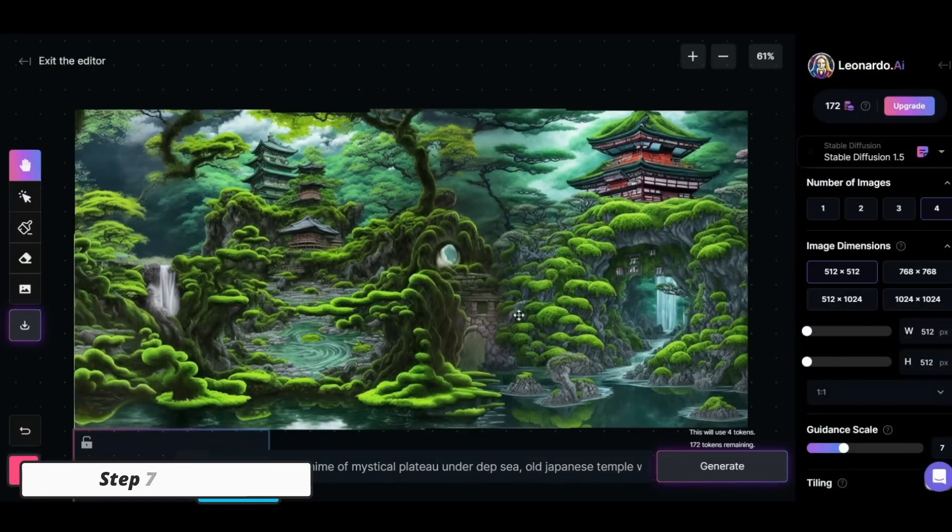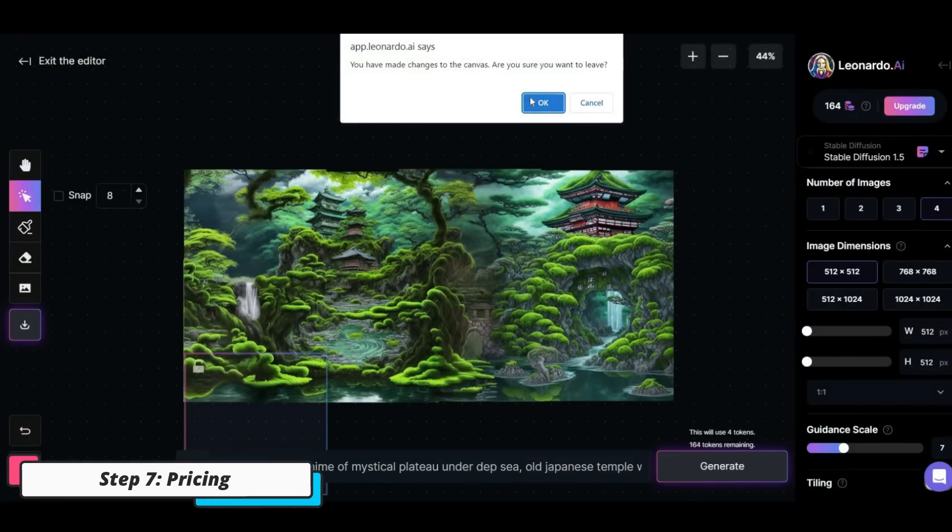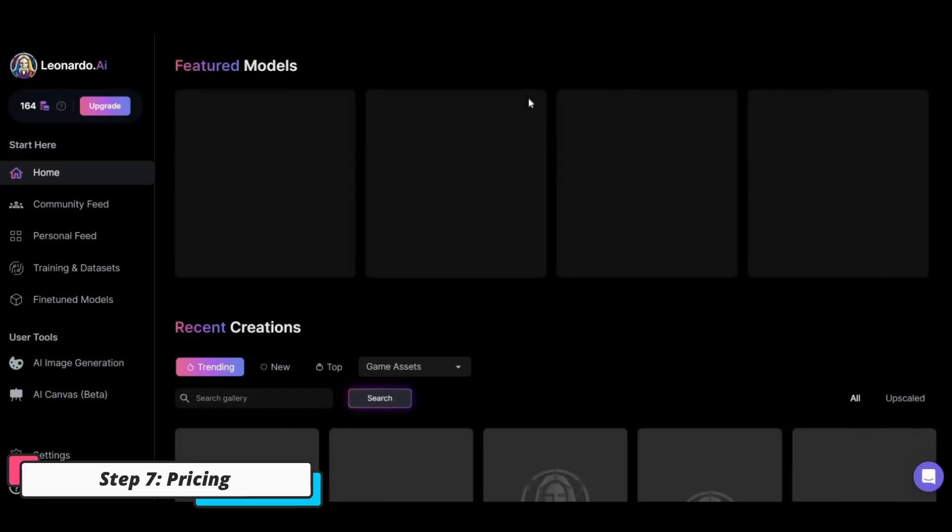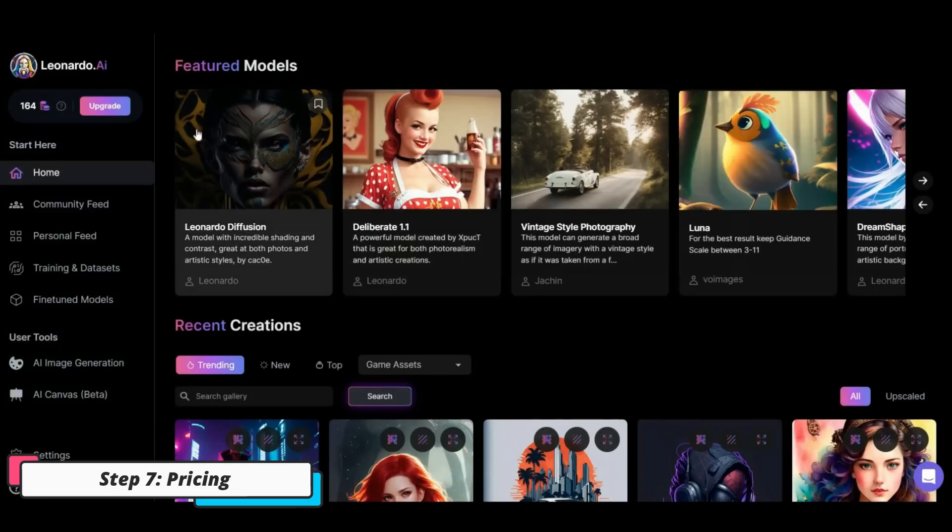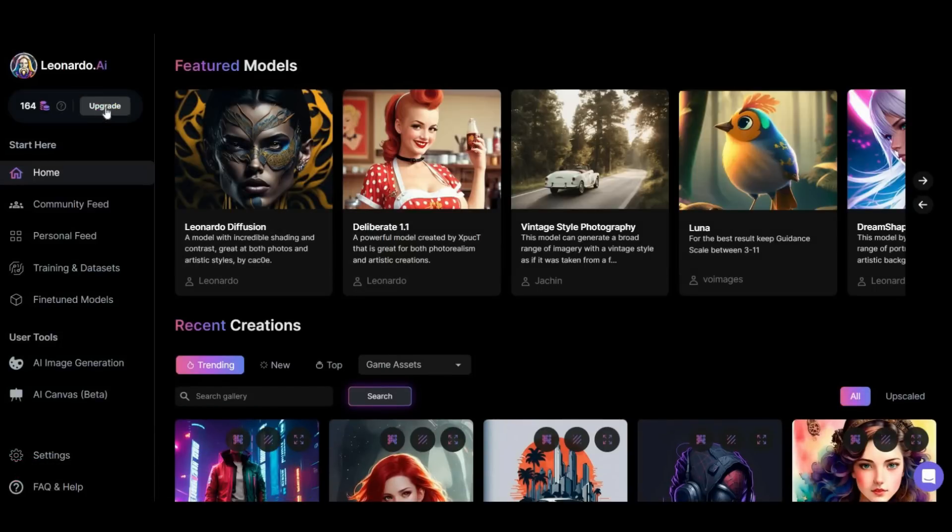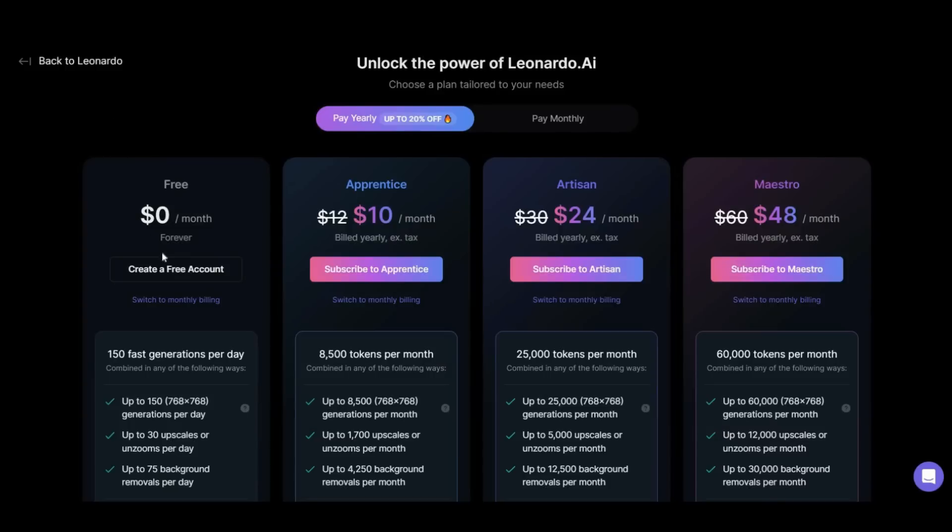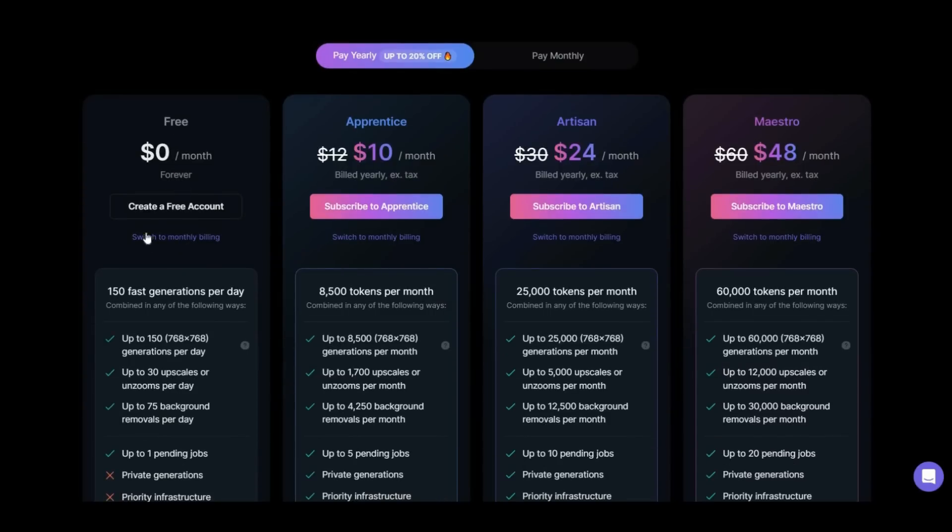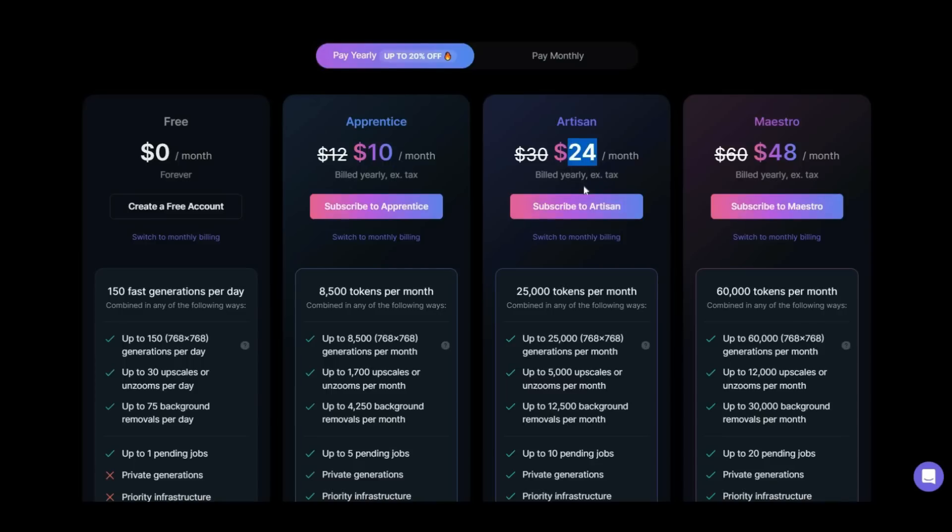Okay, let's take a look at the pricing section of this AI image generator. This platform gives you 150 tokens for free every day with which you can create up to 83 images. You can get 8,500 tokens for $10 per month, 25,000 tokens for $24, and 60,000 tokens for $48.